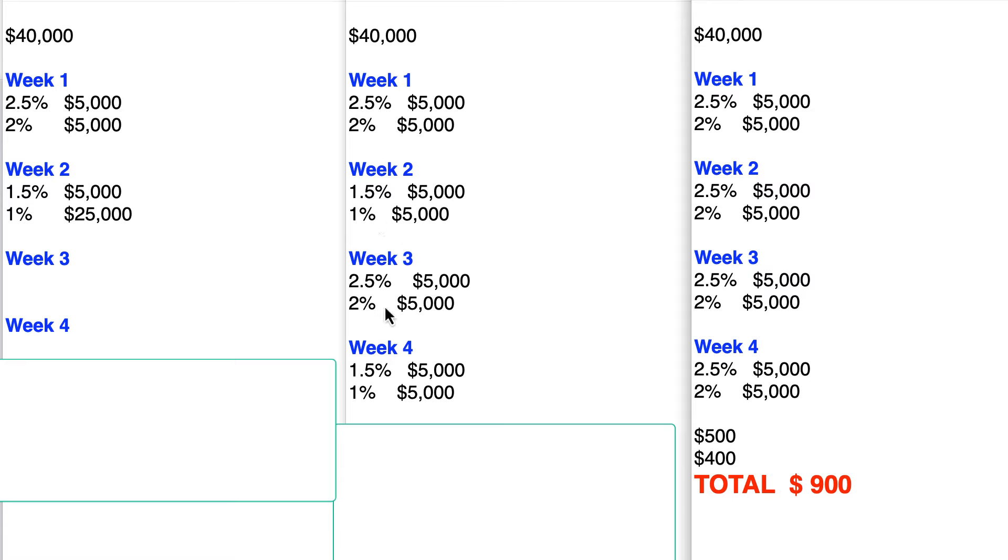Third week comes up. Guess what? These two cards are now available again. The money has cleared. You made the payment. You can spend another $5,000 that month. Great. You spend $5,000, you spend $5,000.